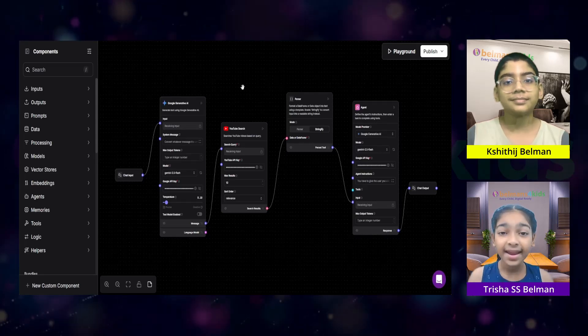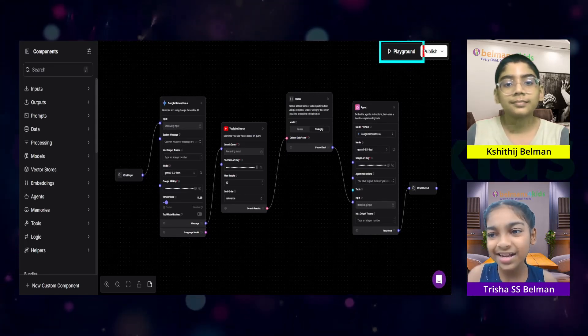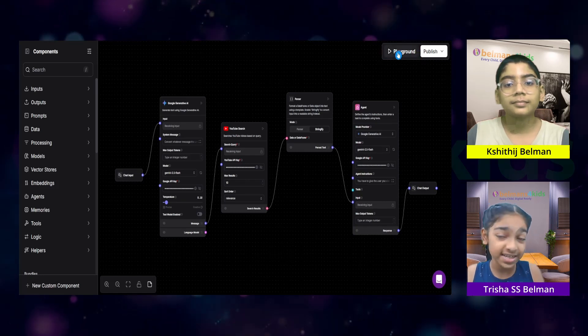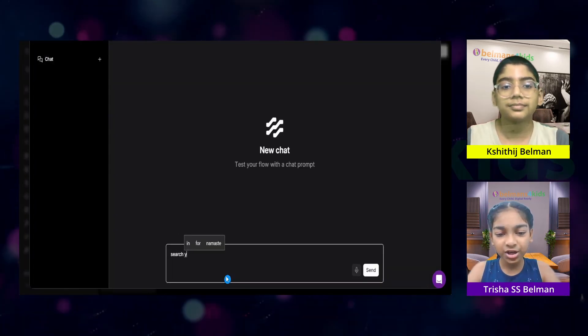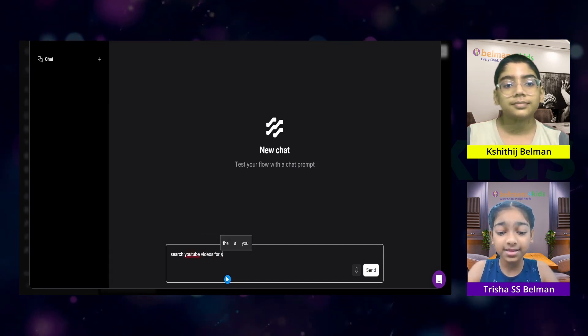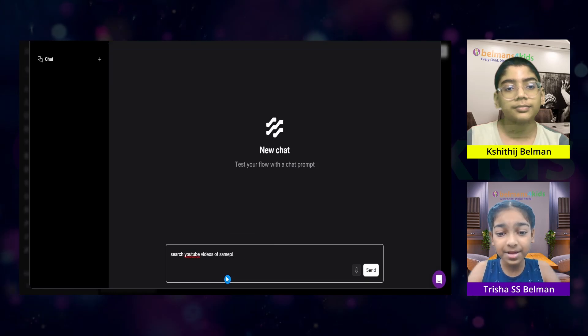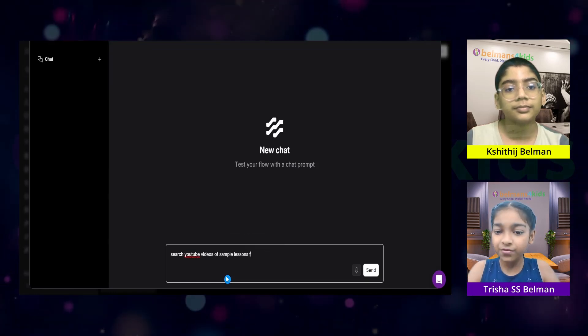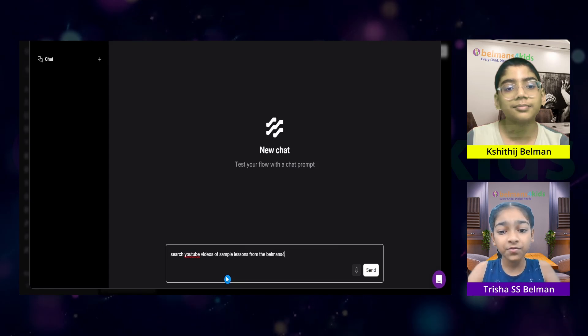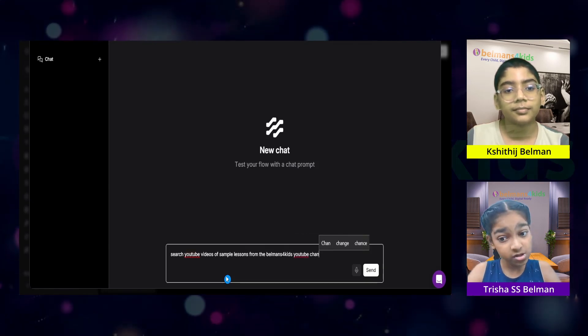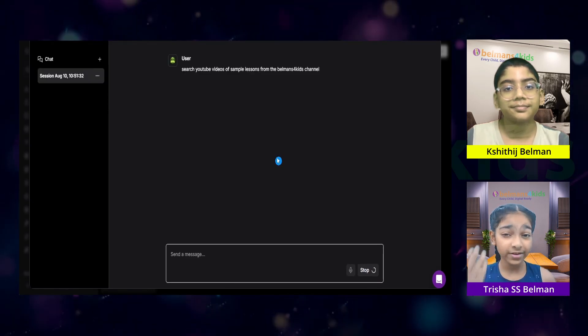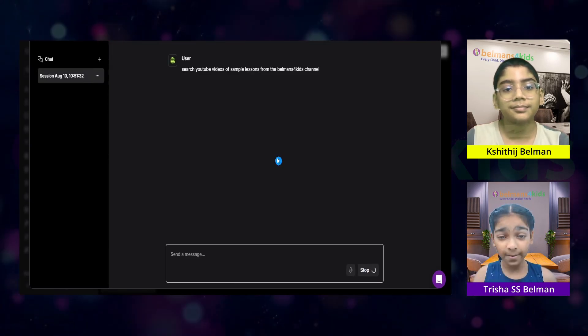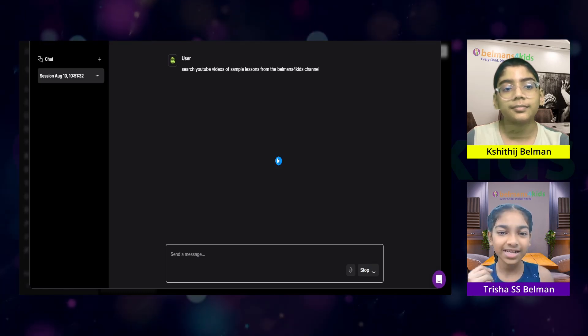Okay. Now, let us see my agent in action. Let us click on this playground button, which allows us to test the agent. Let us ask it. Search YouTube videos for the formula sample lessons from the Belman's 4Kids YouTube channel. And let us press send. And now, we'll have to wait for a while for it to create the response. So, let us wait for it.